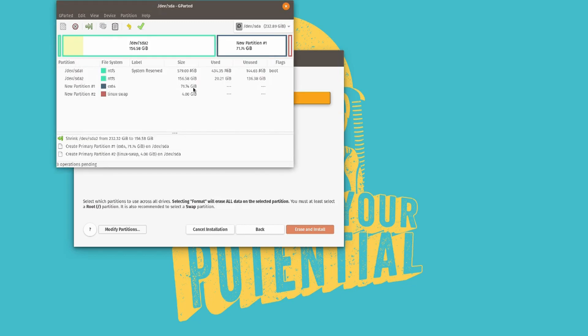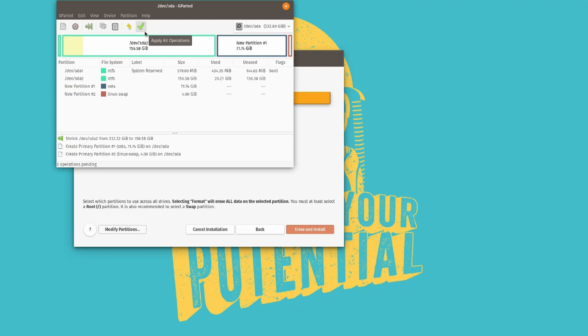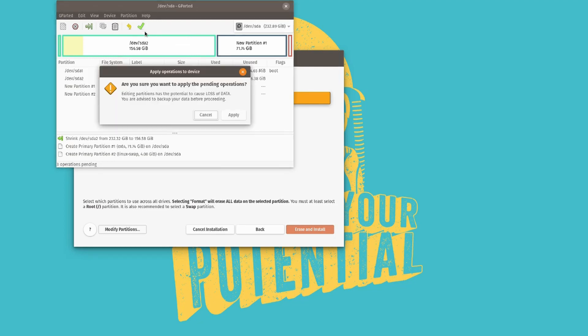And once that's all been done, it should look a little bit like this. Depending on disk size, the disk size will be a little bit different. And depending on how much you allocate it, it might look a little bit different. But you need an ext4 partition and you'll need a Linux swap partition. So let's just apply all operations.